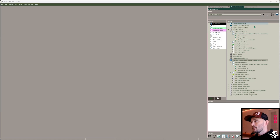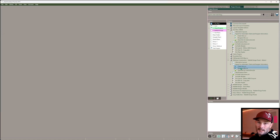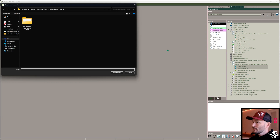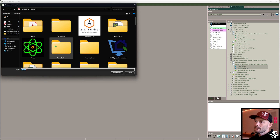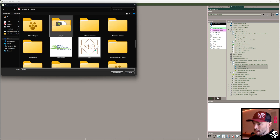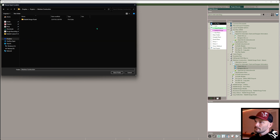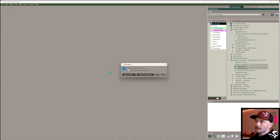Coming back to Chief, I get to export by shift-selecting the client designer information, then export. That's going to bring this up. I'm going to find Projects, find my Martinez Construction, and put it in the Altamir folder. And now I've exported it.